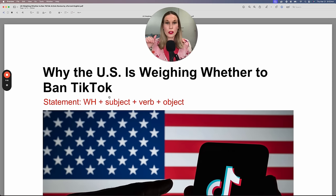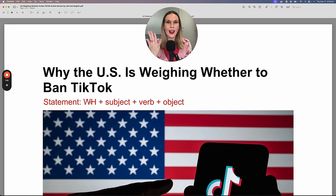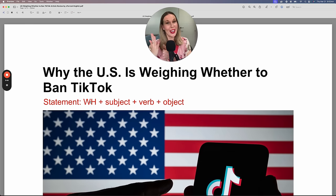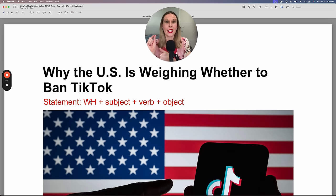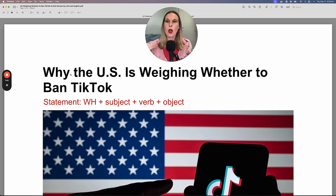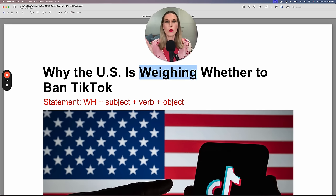I wrote the structure here for you. Notice for WH, you can have who, what, when, where, why — and 'how' is included in that list, even though it's not technically a WH word. So that's the structure for statements. 'Why the U.S. is weighing' — so it's a statement.